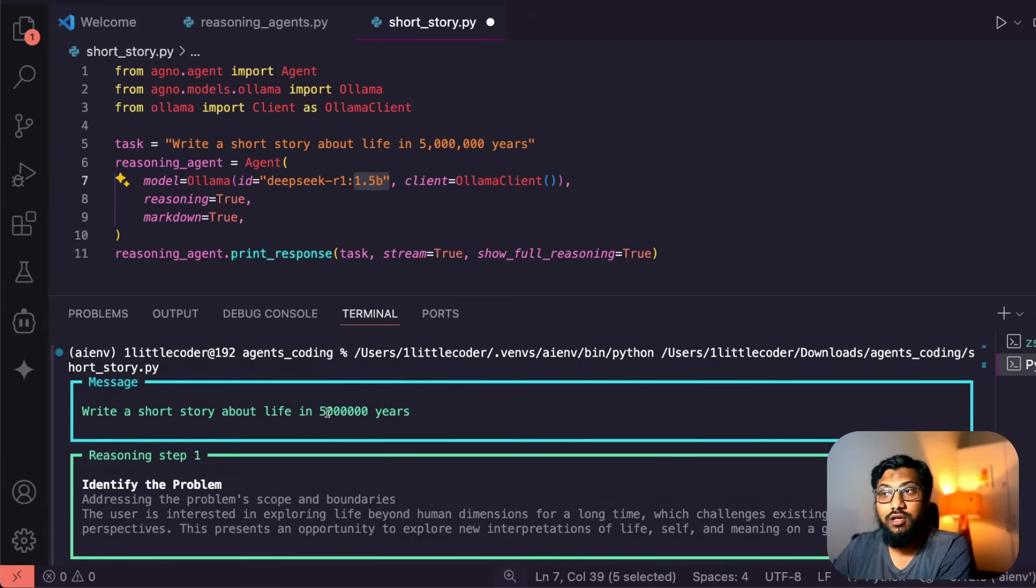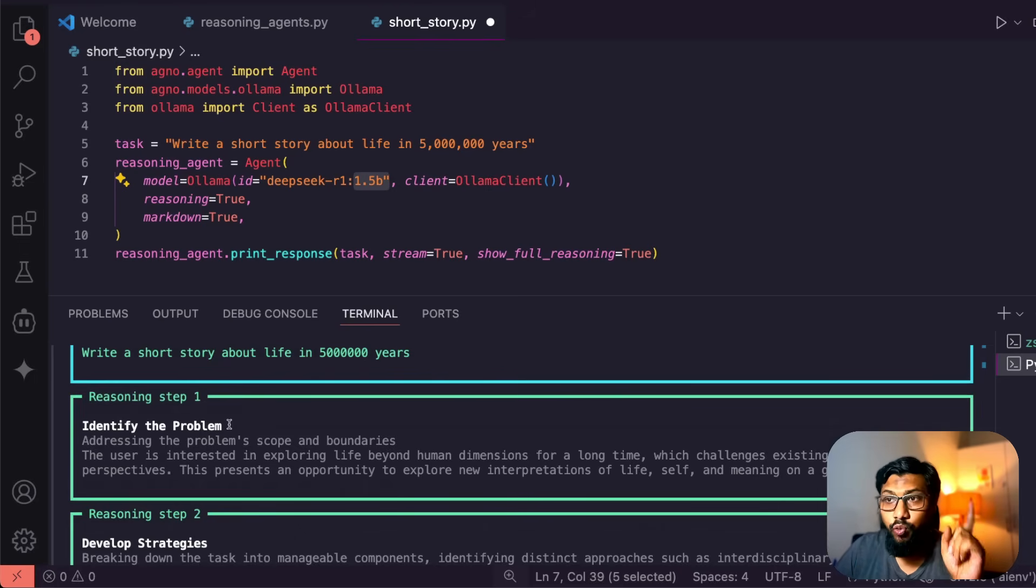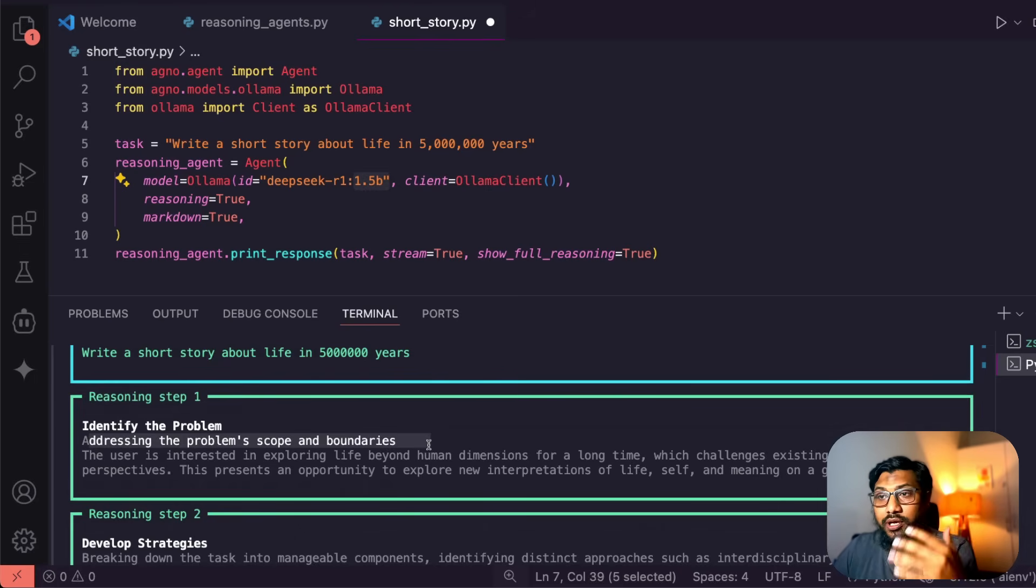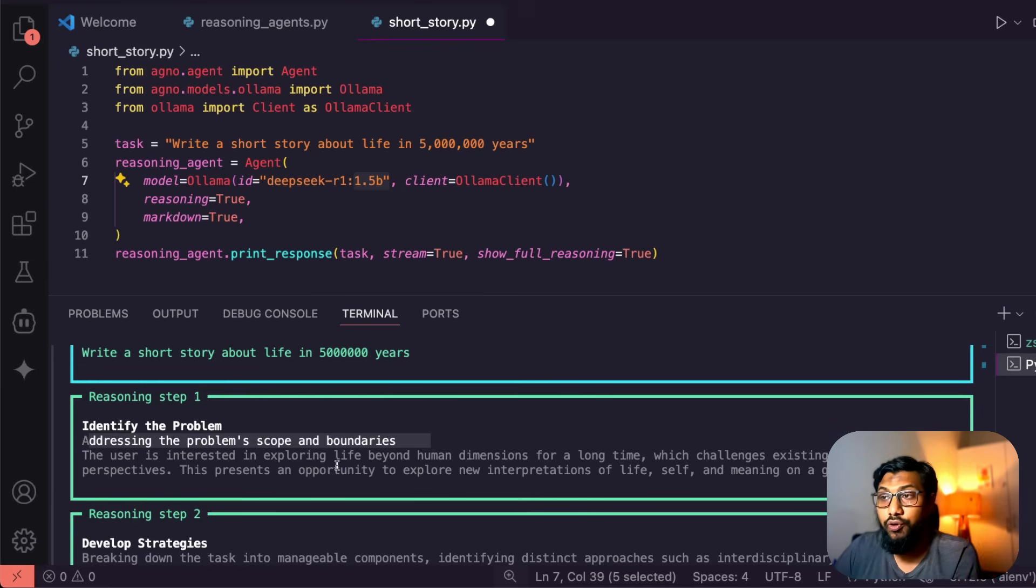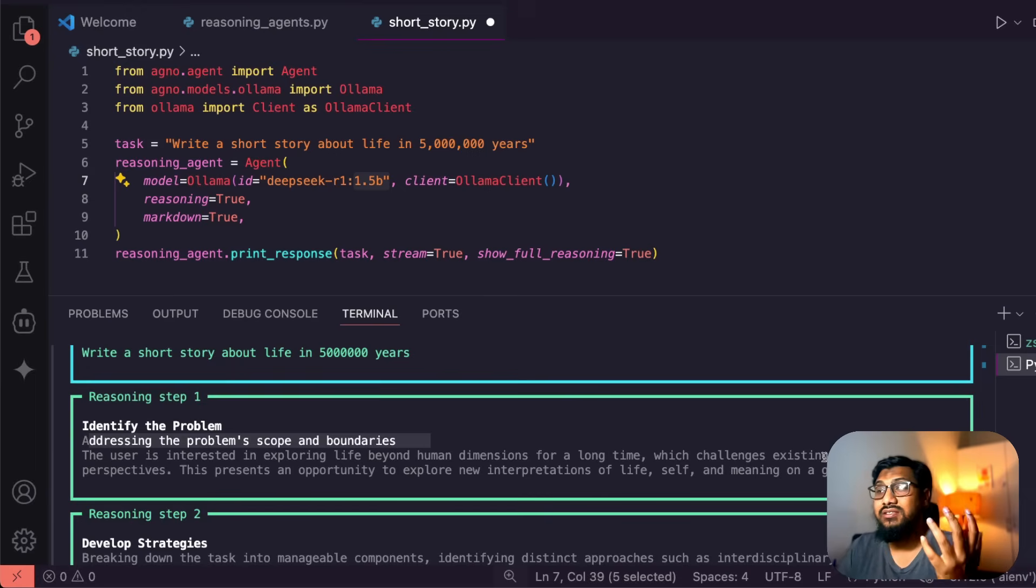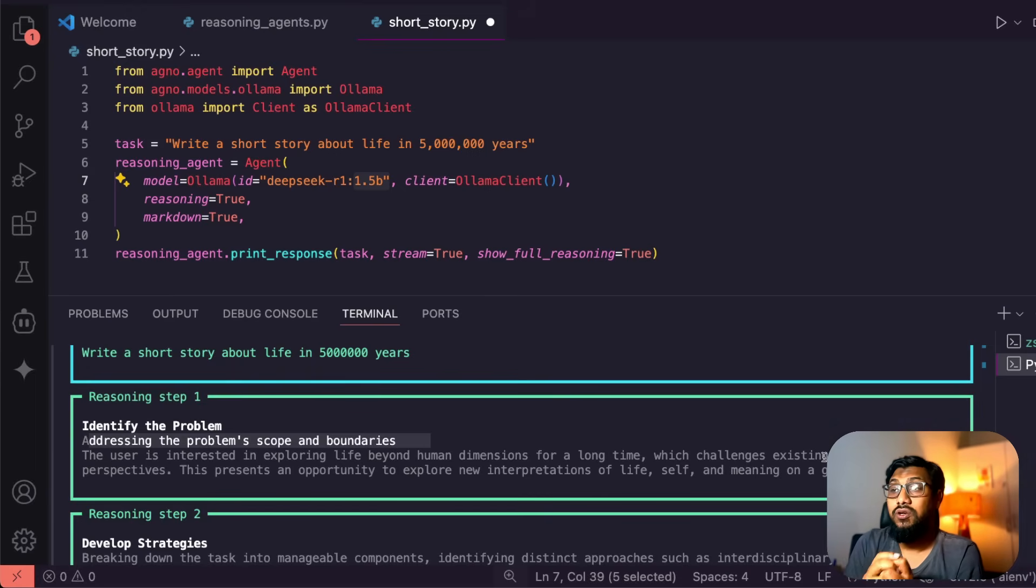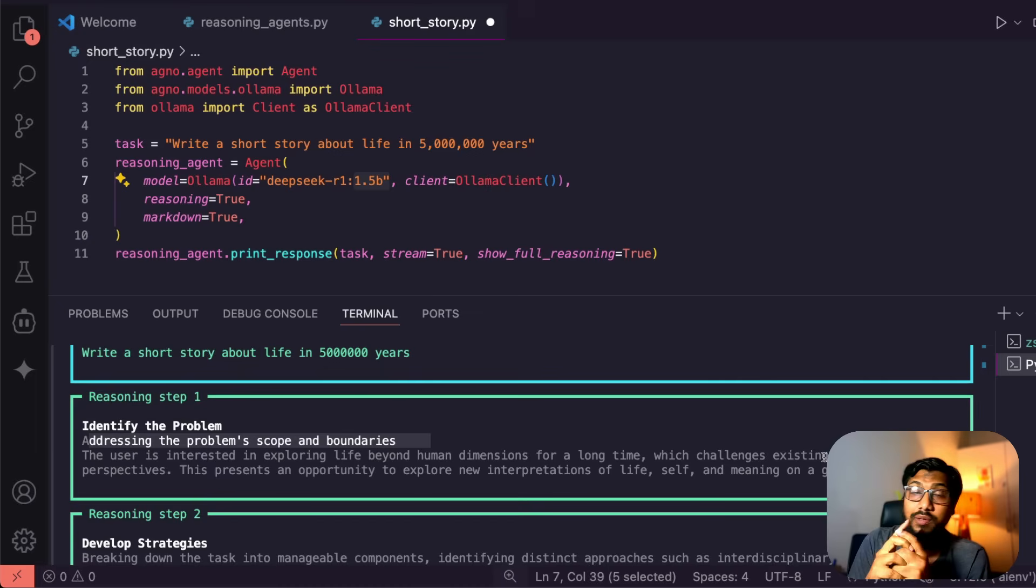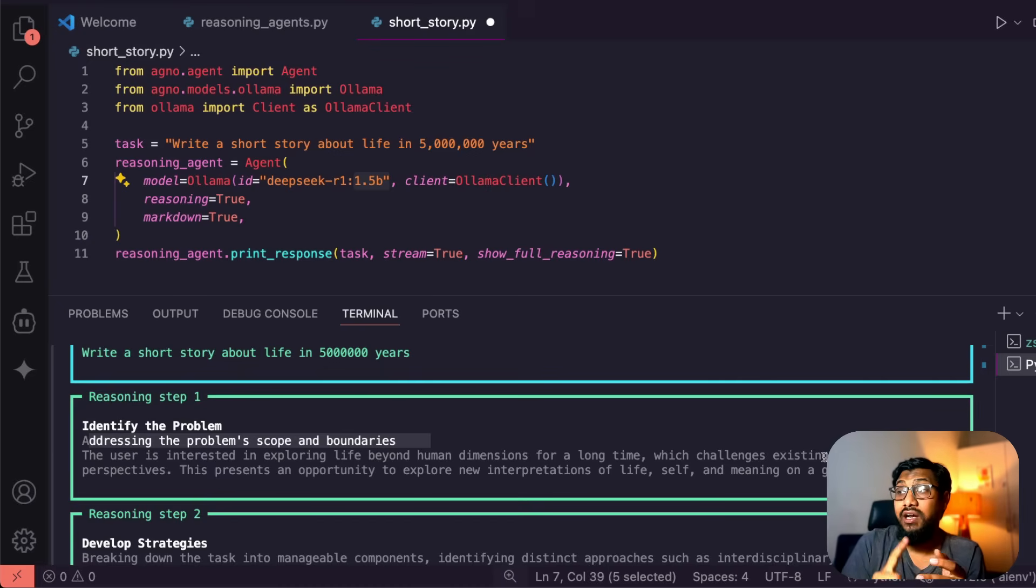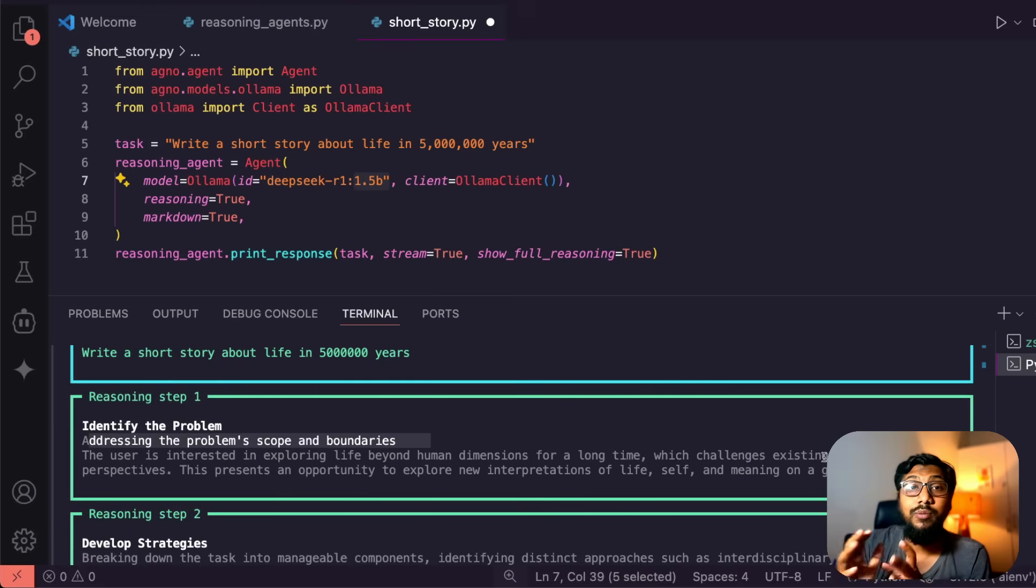Let's see the thinking process. First of all it's like, write a short story about life in 5 million years. Identify the problem. Reasoning step one: addressing the problem scope and boundaries. The user is interested in exploring life beyond human dimensions for a long time with challenges, existing philosophical perspectives. This presents an opportunity to explore new interpretations of life, self, and meaning on a grand scale.